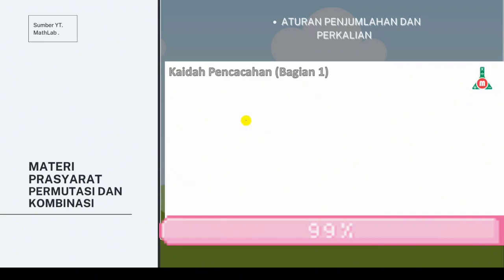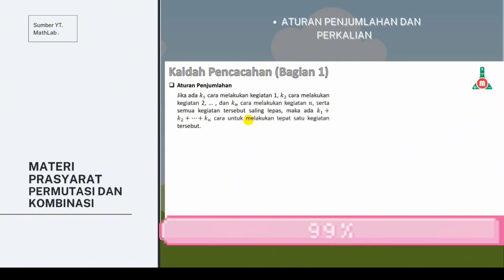Kita mulai dari sub-materi yang pertama yaitu aturan penjumlahan. Ini aturan penjumlahan secara definisi: Jika ada K1 cara melakukan kegiatan 1, K2 cara melakukan kegiatan 2, dan seterusnya, dan KN cara melakukan kegiatan N serta semua kegiatan tersebut saling lepas, maka ada K1 tambah K2 tambah seterusnya sampai KN cara untuk melakukan tepat satu kegiatan tersebut. Teman-teman akan lebih paham ketika kita sudah mulai membahas contohnya.